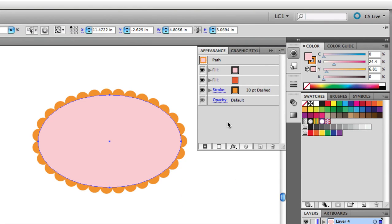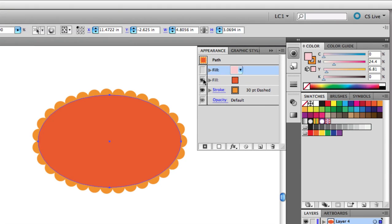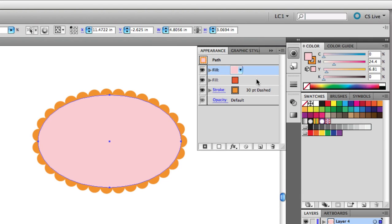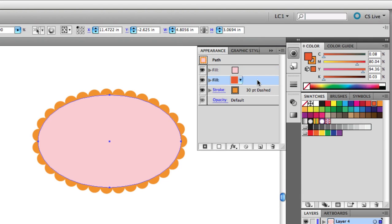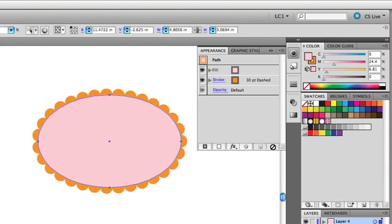Now you can see in the Appearance panel, the old fill is still there. It's underneath the new one, and I can use the eyeball icon here to turn that off and on temporarily. To get rid of this extra fill altogether, just click on it so it's highlighted in blue, and then hit the Trash icon at the bottom of the panel.